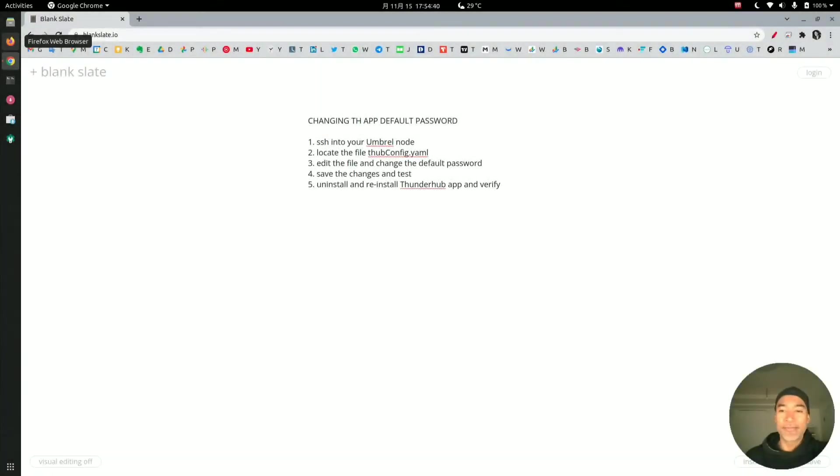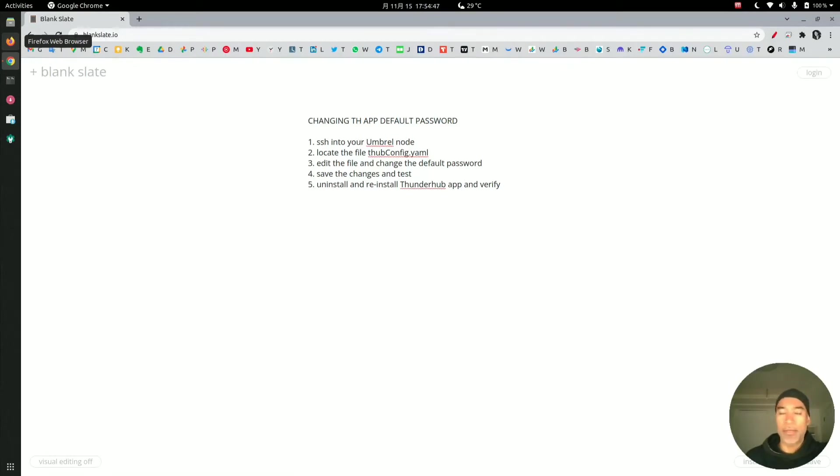Hello everyone, this is Jair, and in this video I'm going to show you how to change the password of your Thunderhub app on the Umbral Lightning node.